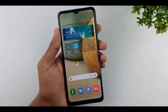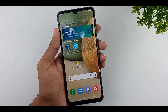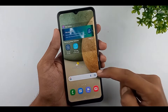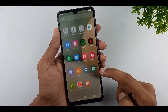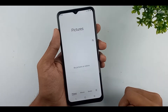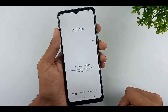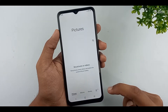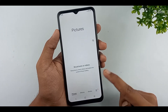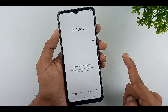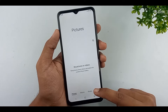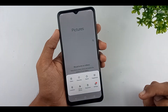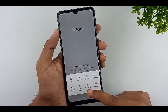Let's learn how to disable recycle bin on your mobile gallery. When we delete some photo or video file on our gallery, it is moved to our recycle bin. After 30 days, the recycle bin files are going to delete automatically. Let's learn how to disable recycle bin.